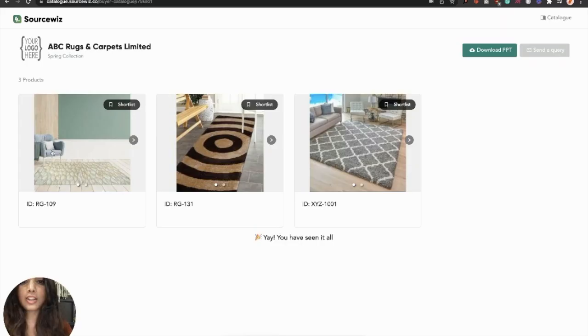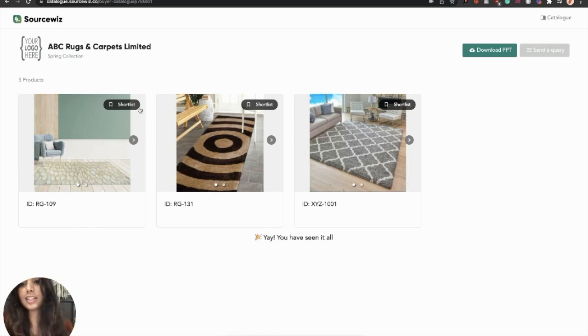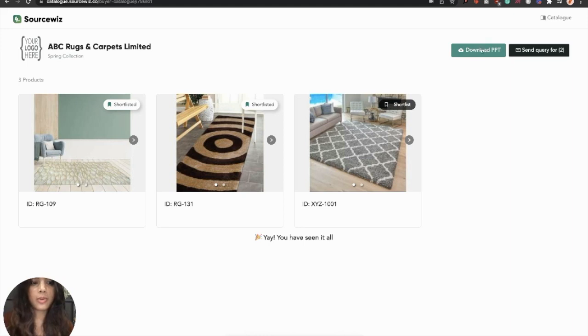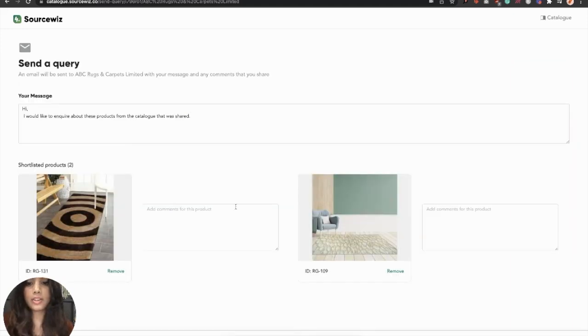These are the products that you have shared, and a buyer can shortlist those products and either download them in a presentation or send a query for those products to you.